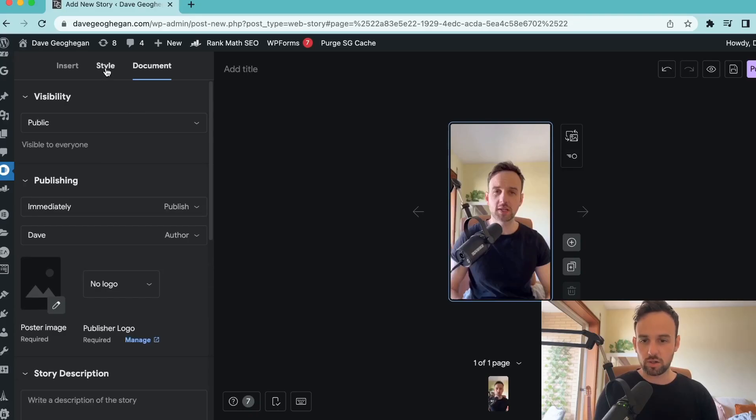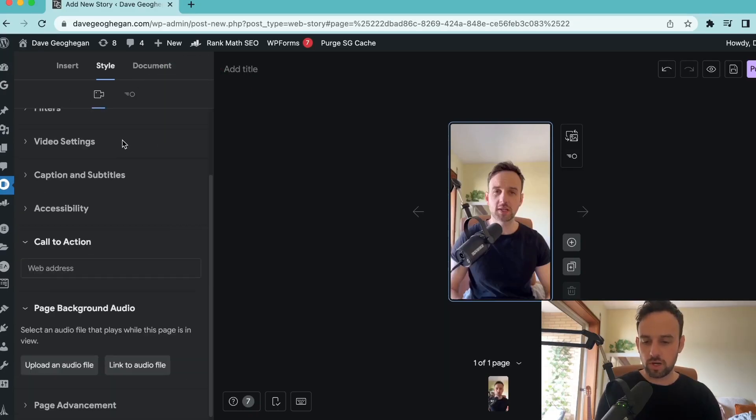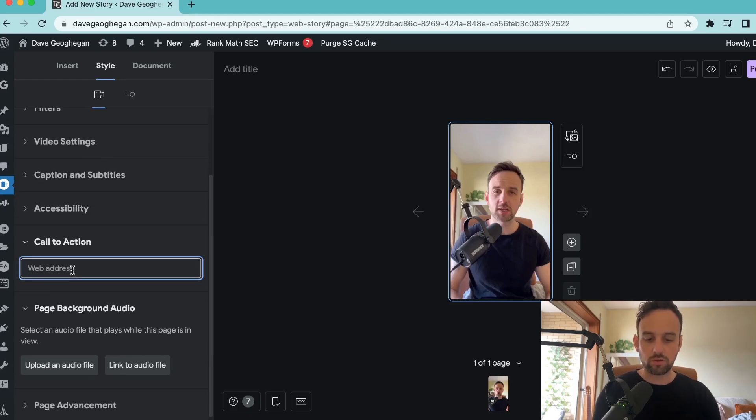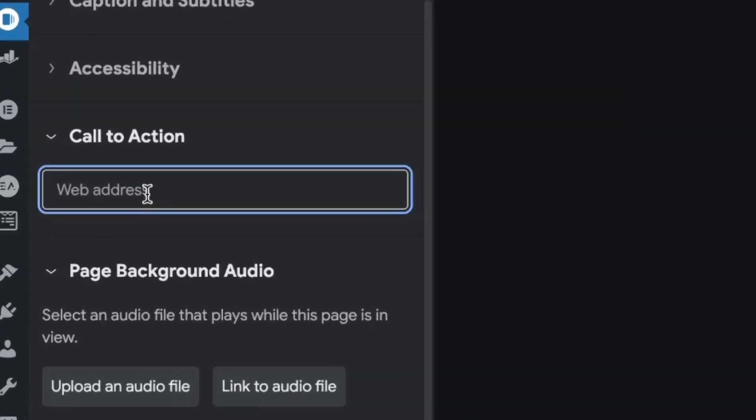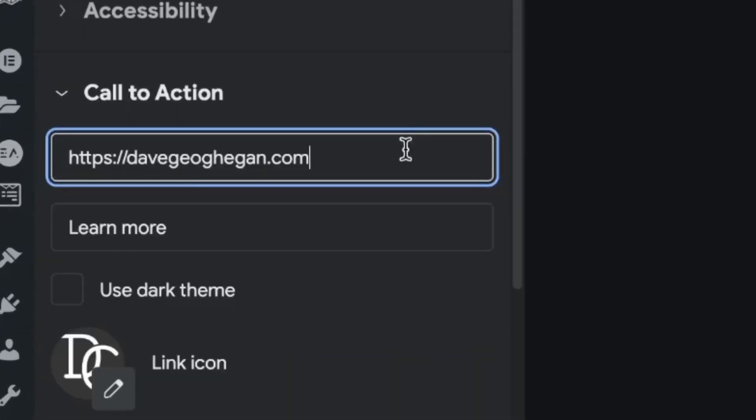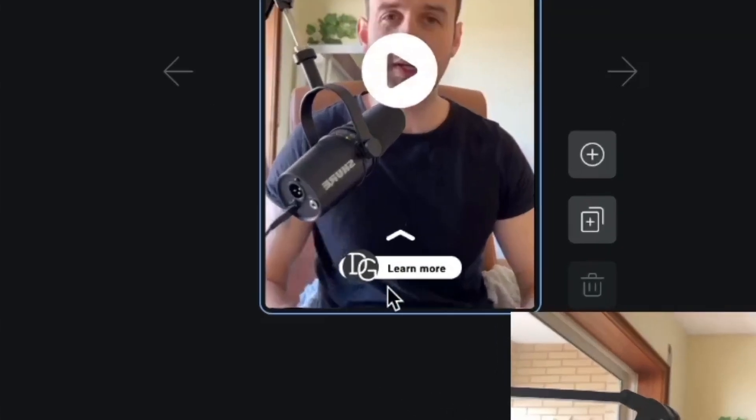What we want to do is click on style, and if we scroll down here, we can see the section for call to action. All we need to do here is enter our website address. So I've entered my own website, and we can see at the bottom of the web story now has added a link directly back to my website.